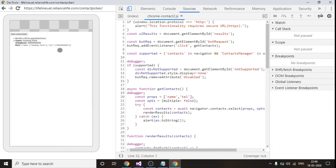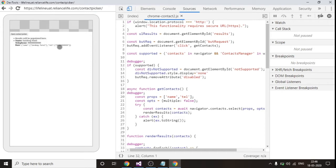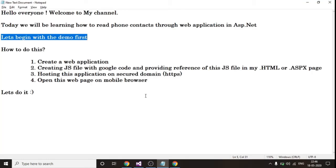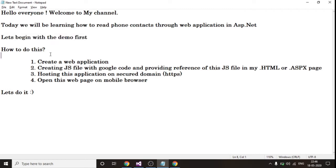So this was the demo. I fetched the contacts which are stored in my mobile using a web application and this web application I ran in my mobile browser, and then I fetched the contact and the contacts got fetched like this.